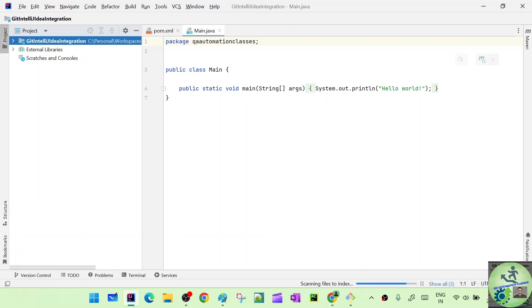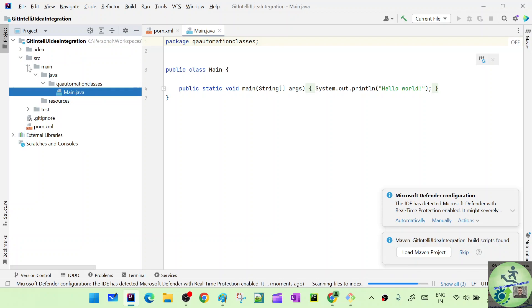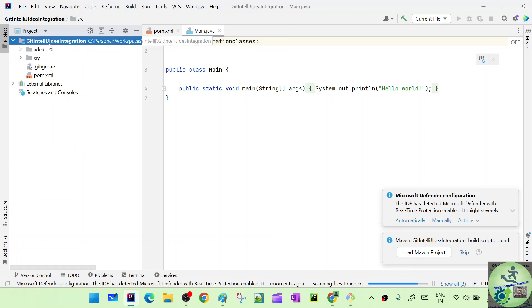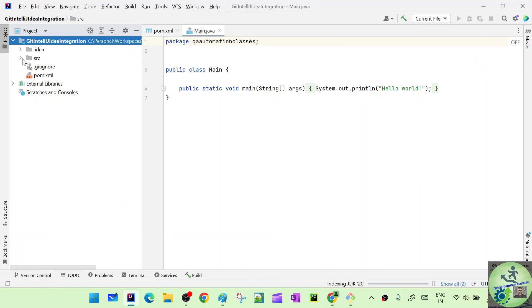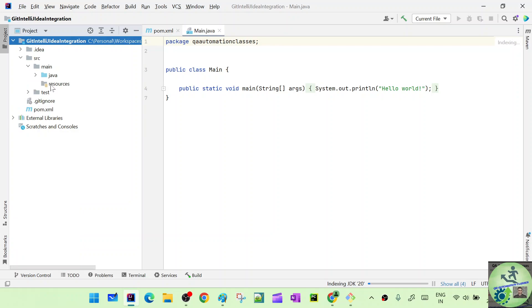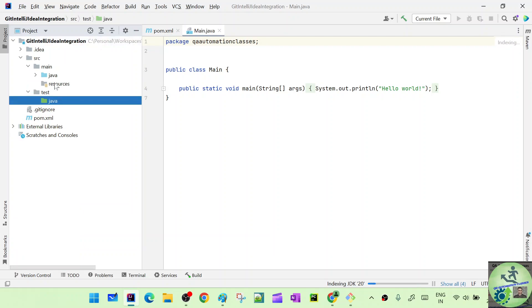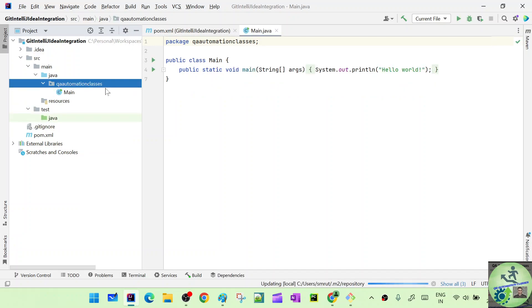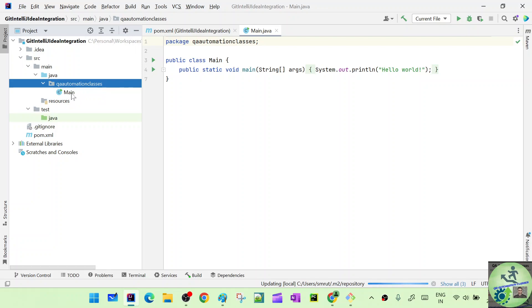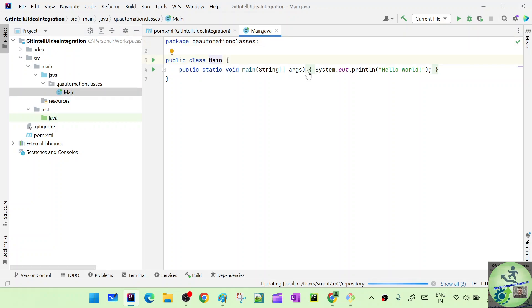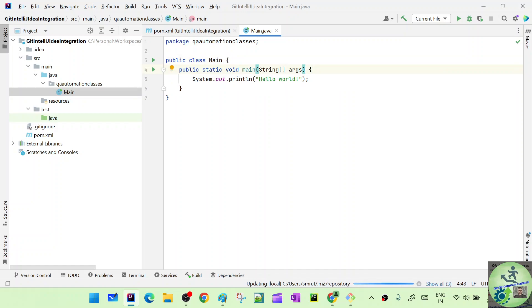The project is created and a sample file has also been added. If you see the project structure, this is the project folder created in our IntelliJ workspace. Under src, we have main and test folders. In main, we have Java and Resources. In test, we have Java — there's no Resources folder by default, but we can create one if we want. If we open the Java folder, you can see the package is 'qa.automation.classes'. There is a sample Main class with a System.out.println that prints 'Hello World'.